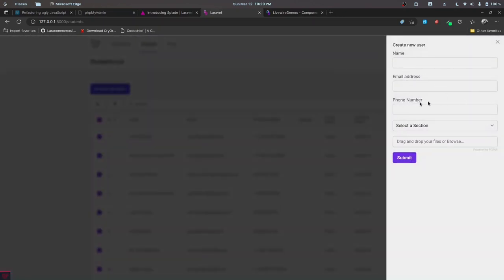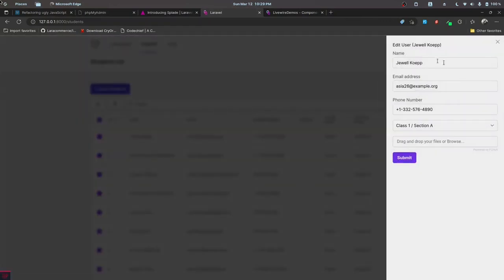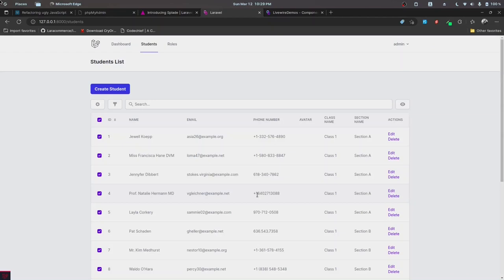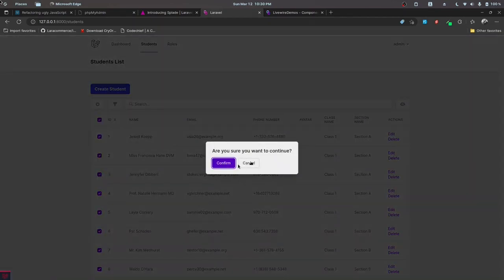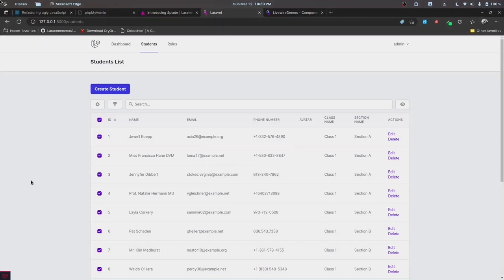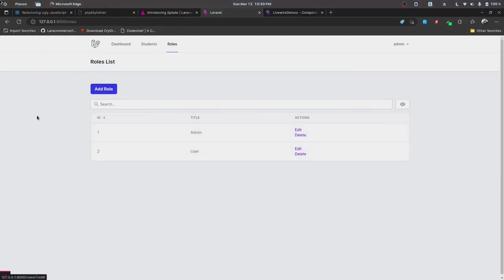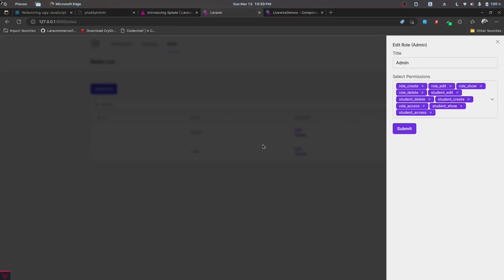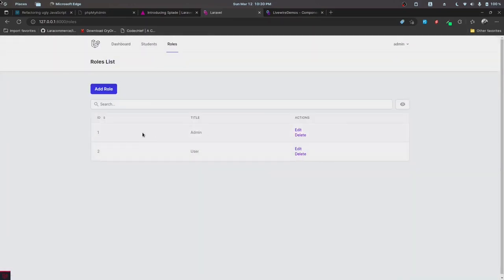If I click on 'Create Student', we see a slide-over component displayed — this is also provided by Splade. We'll also be working with file uploads, editing records and populating them automatically for the edit page, deleting records with confirmation dialogs, and implementing roles and permissions. We'll implement the CRUD and also implement authorization checks on both frontend and backend. That's it for this part; in the next part we'll start by setting up the project.